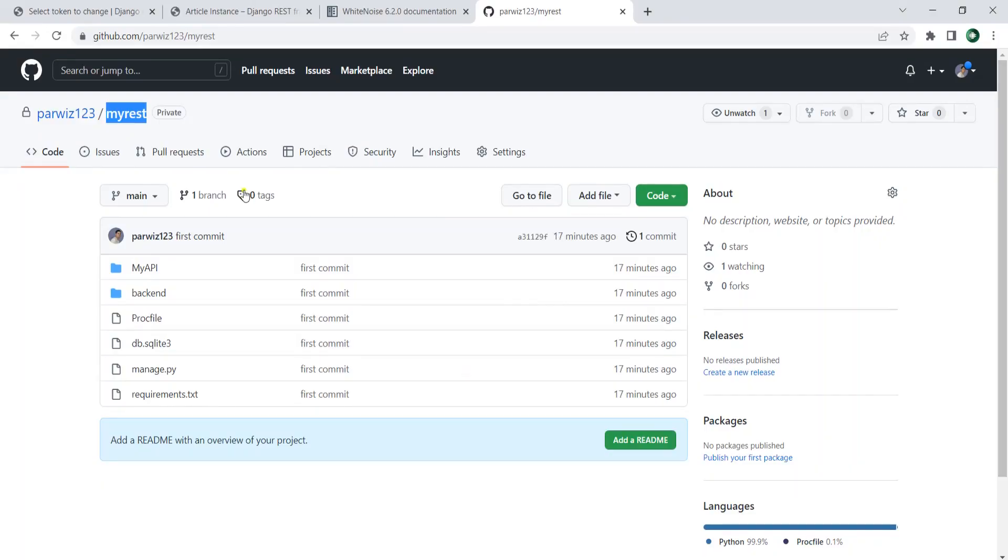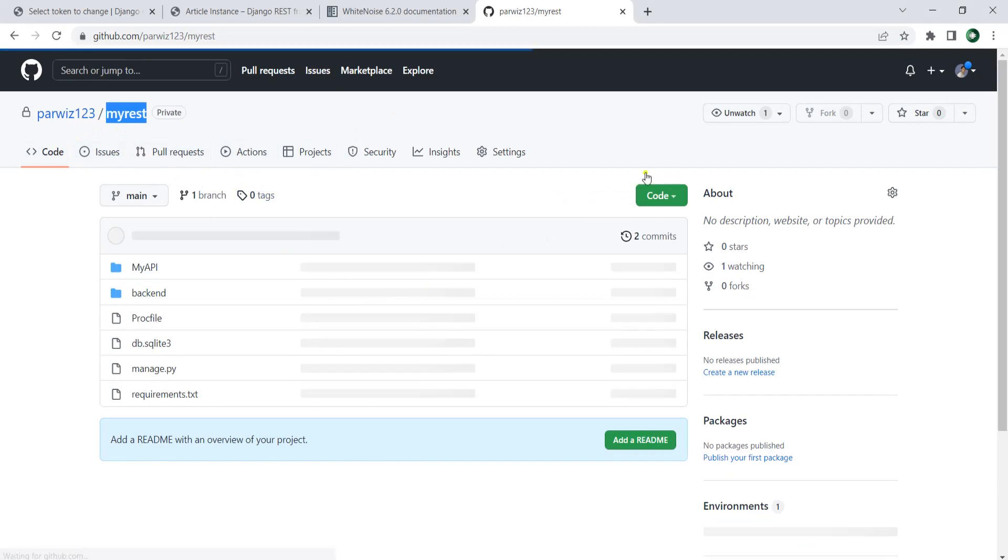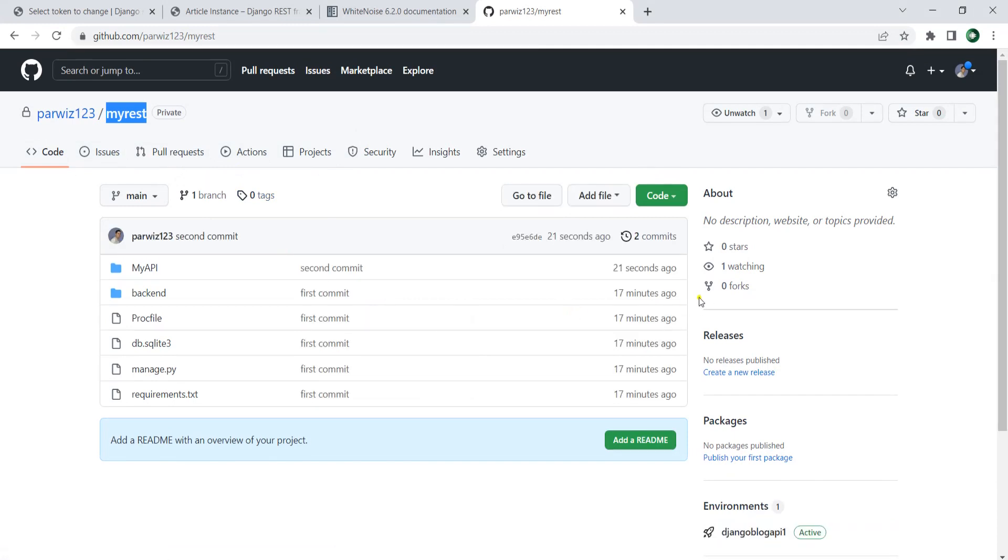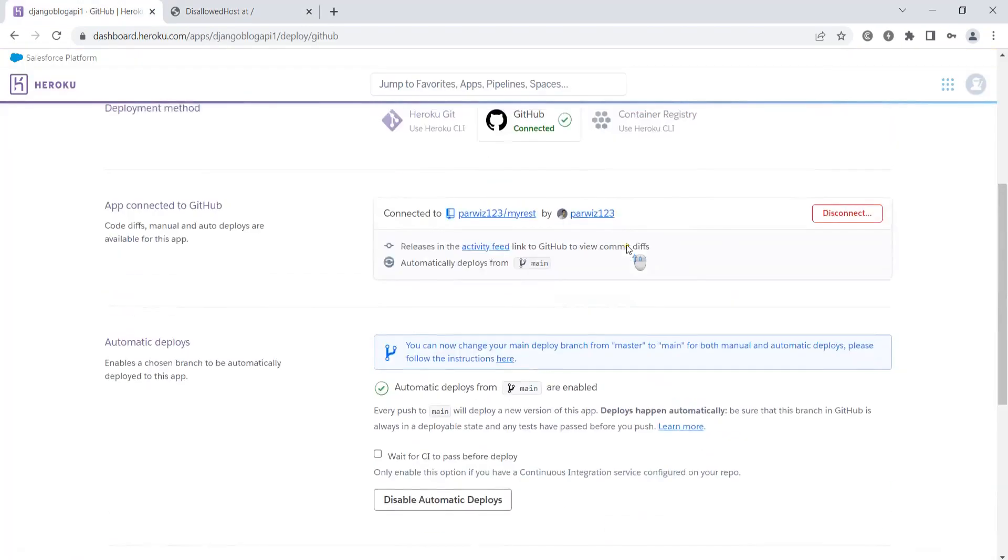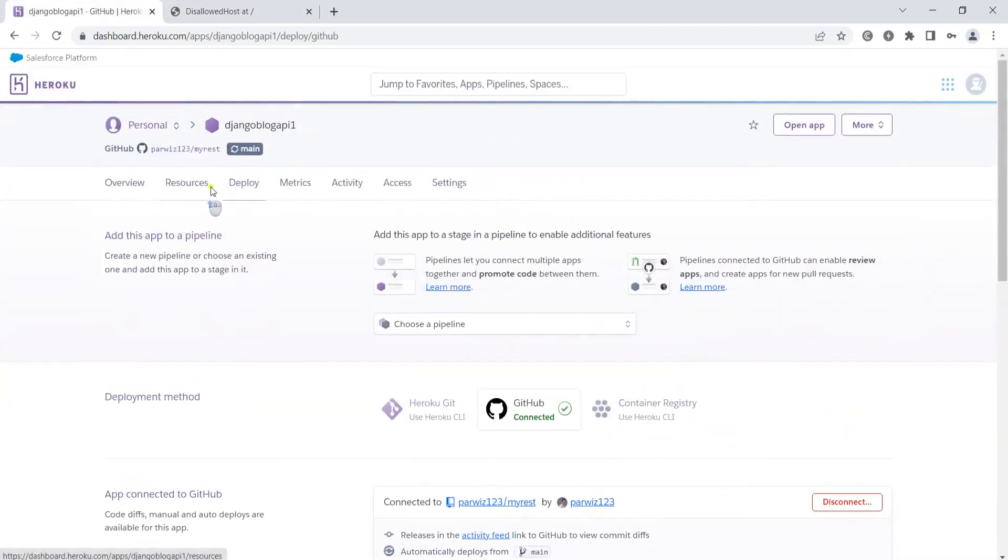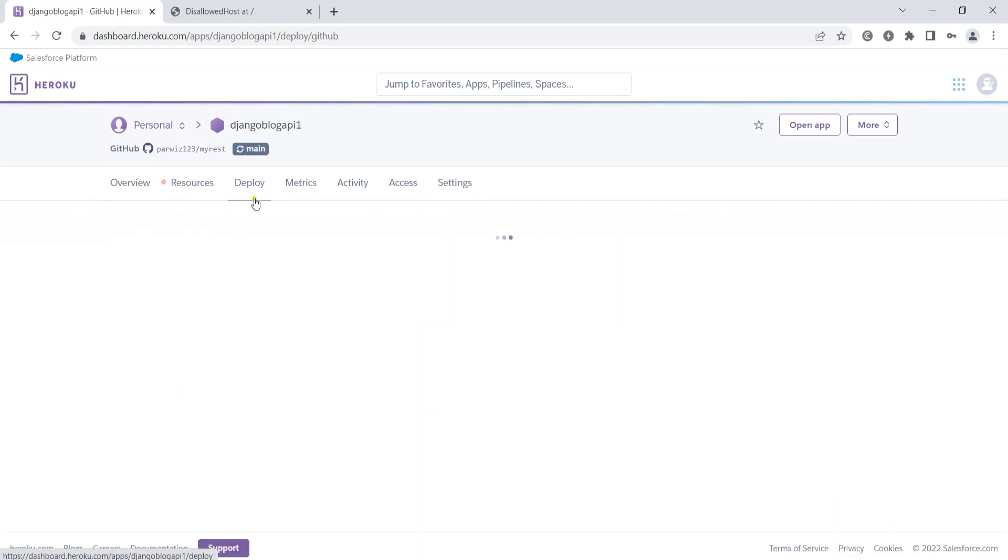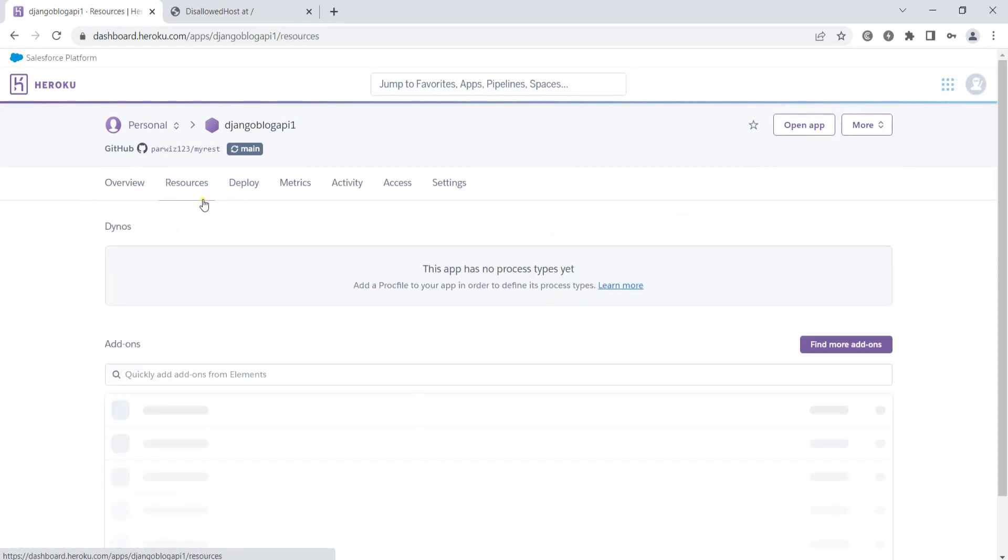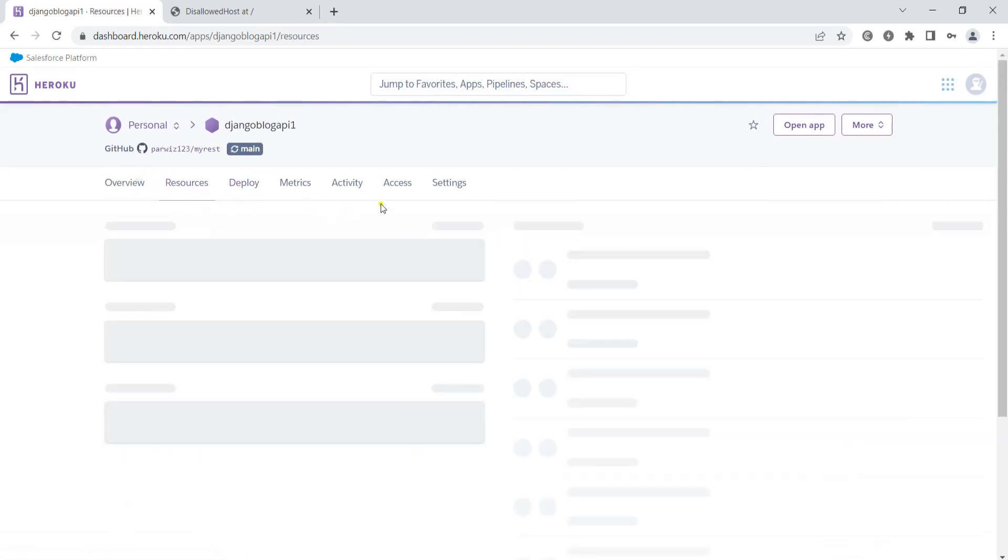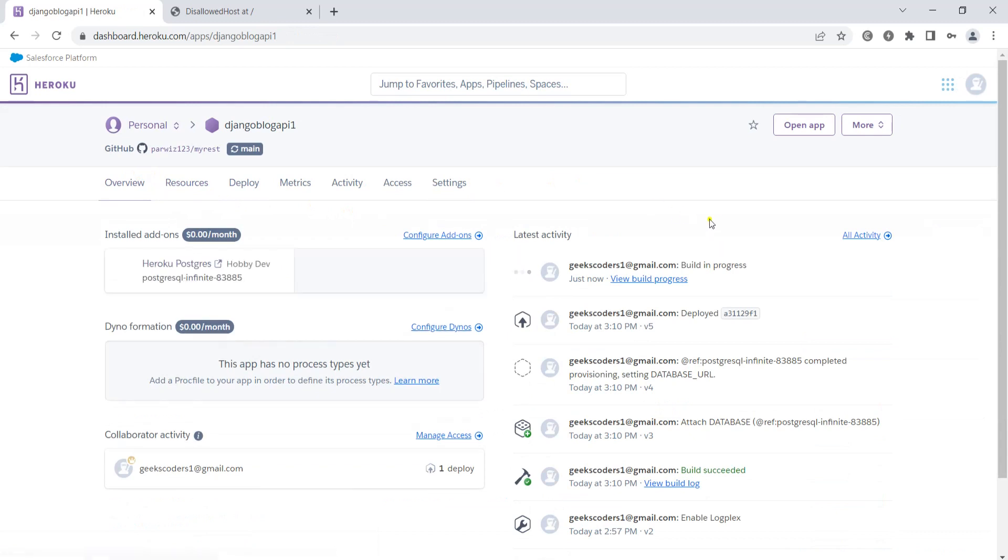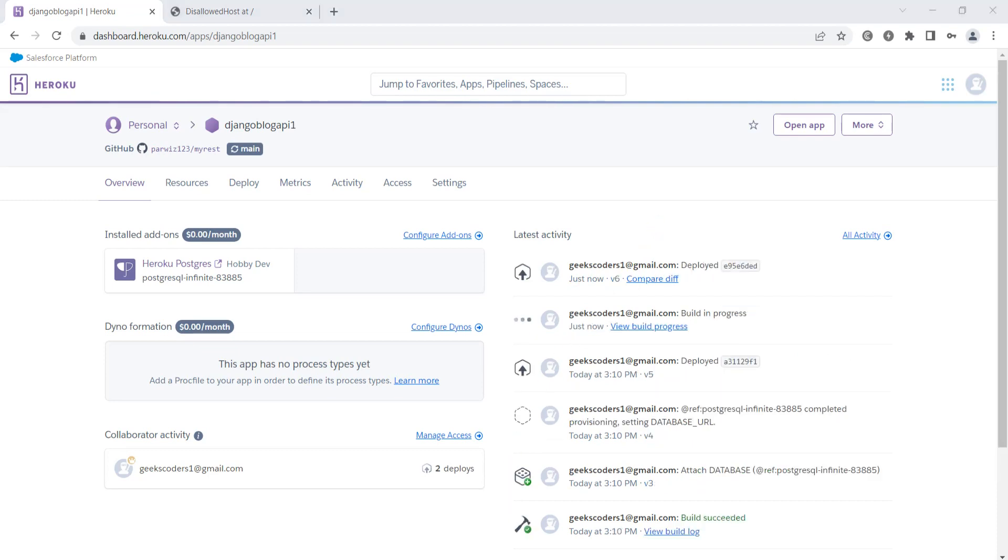Now that's pushed. If I check this and refresh, you will see that it's pushed. We will see automatic deployment for this because we have enabled it. Let's go to the overview. You can see the automatic deployment. Let's wait and it will automatically deploy this.